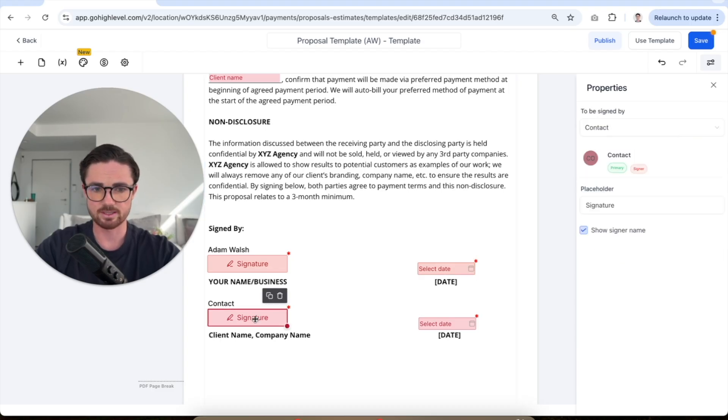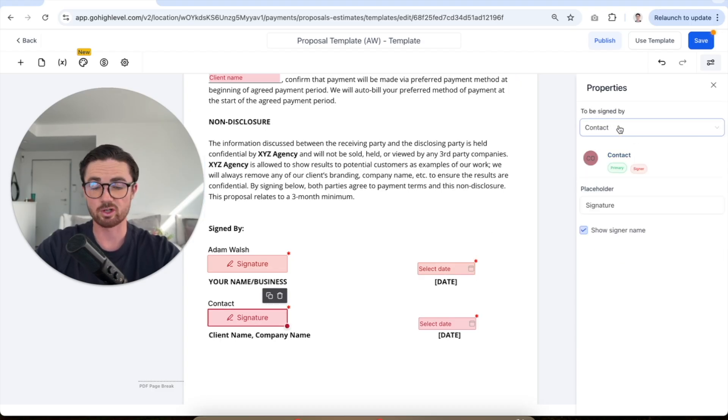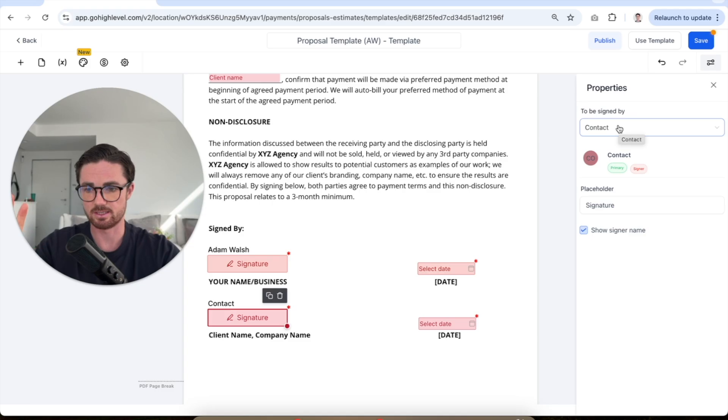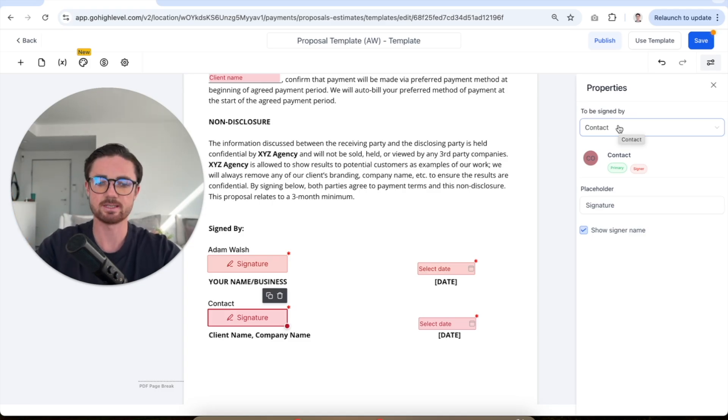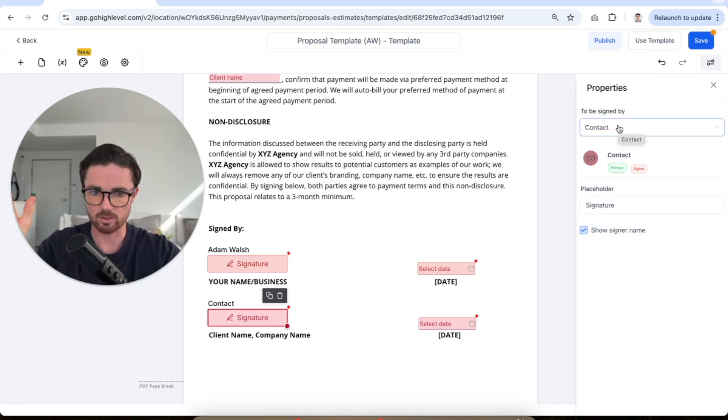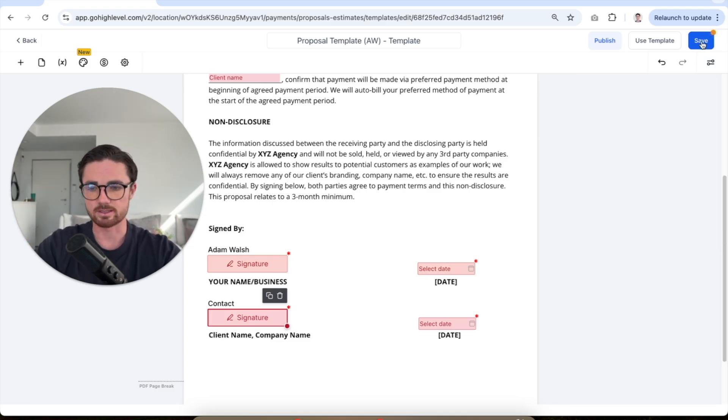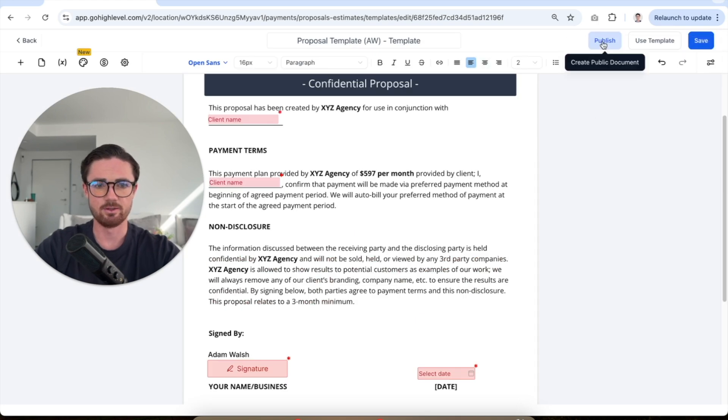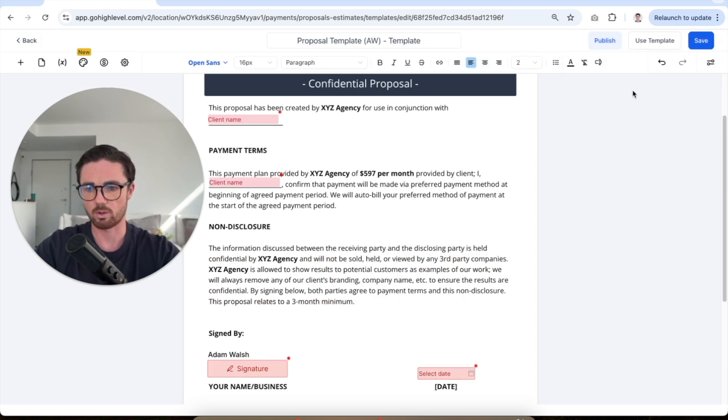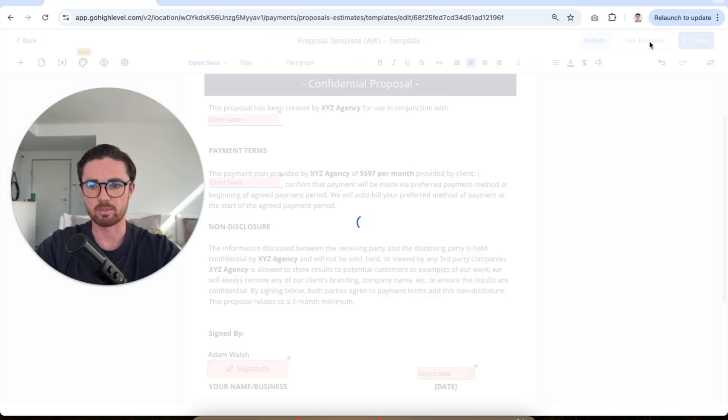This one, contact, we're just gonna put it as contact. So you would obviously change this to your client so you'd put in their email, add them as a contact and then it will go to them. I'm gonna click save and that would save, fantastic. You can go and actually publish it and create a public document, it's not what we're gonna do here. We're gonna click use template.